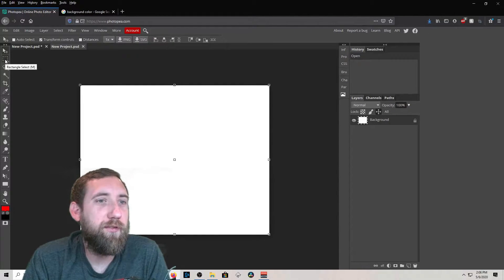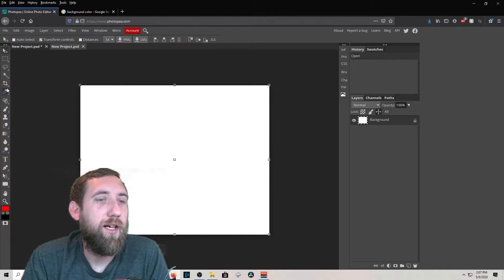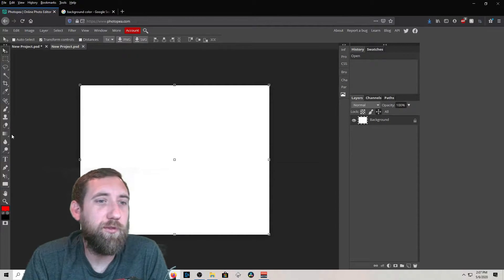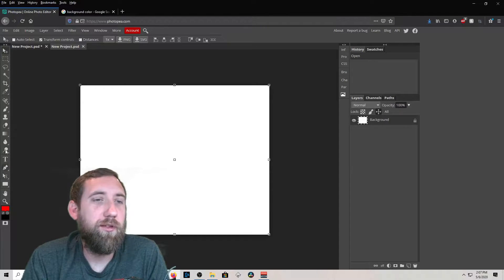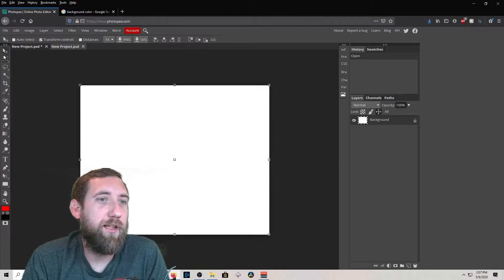Over here is your toolbar — these are all the tools you use. You've got the move tool, selection tools, cropping tools, the brush tool, stamp tool, gradient tool, and text tool. When you click on each one of these...